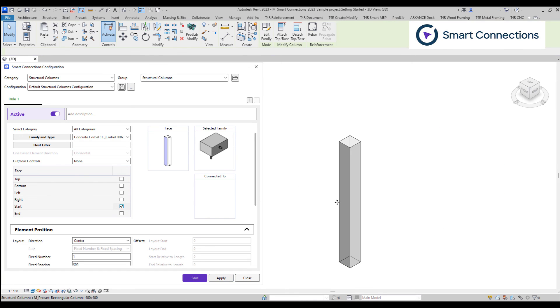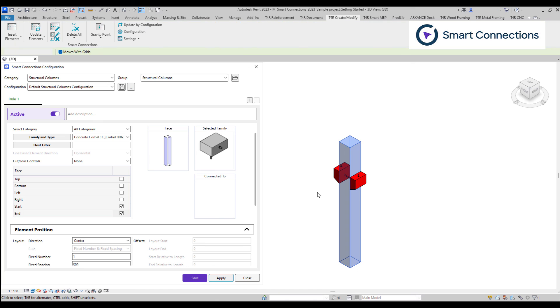Similarly, the left and right sides may differ from the shown image for columns based on the configurations defined in the family editor. However, you can always verify your result using the apply button in these cases.